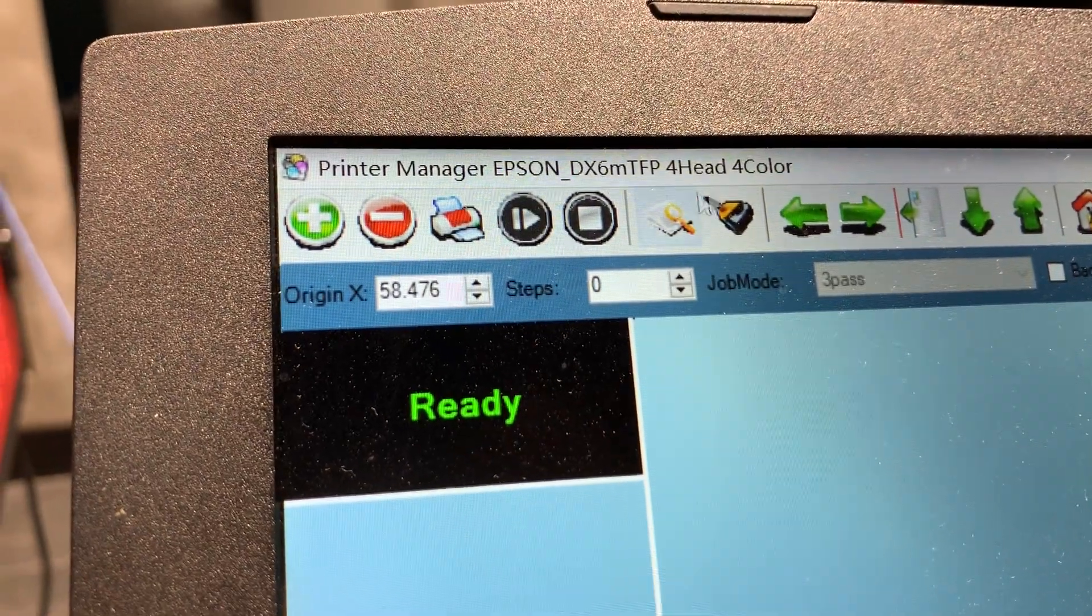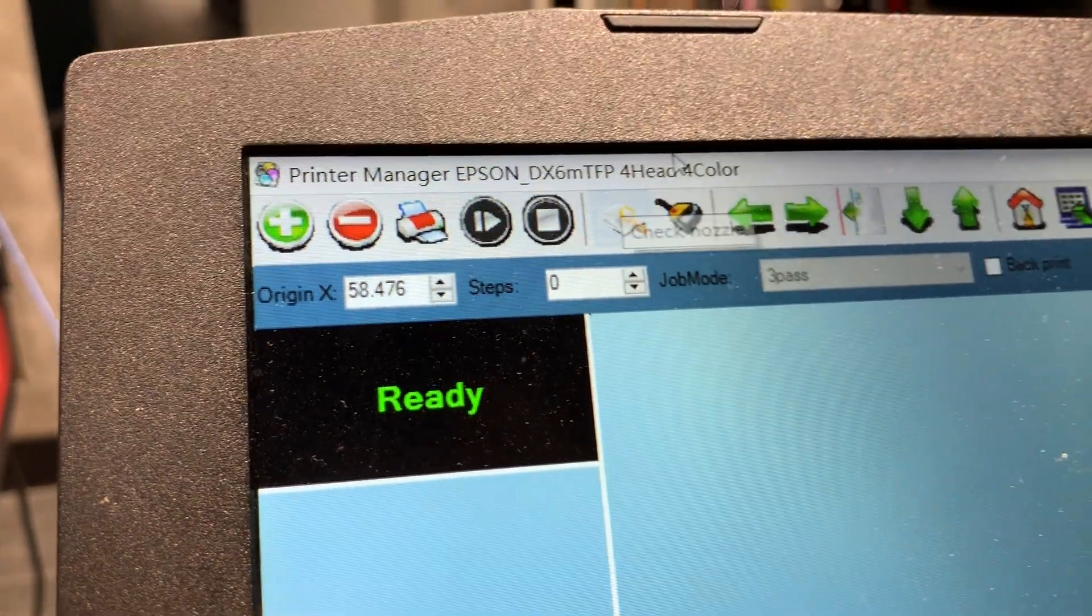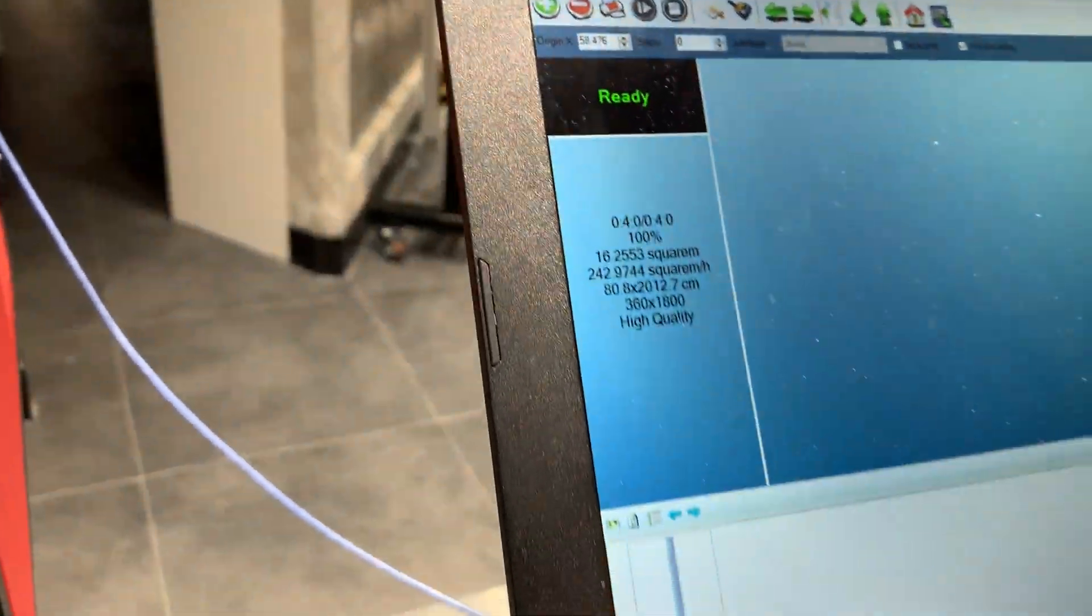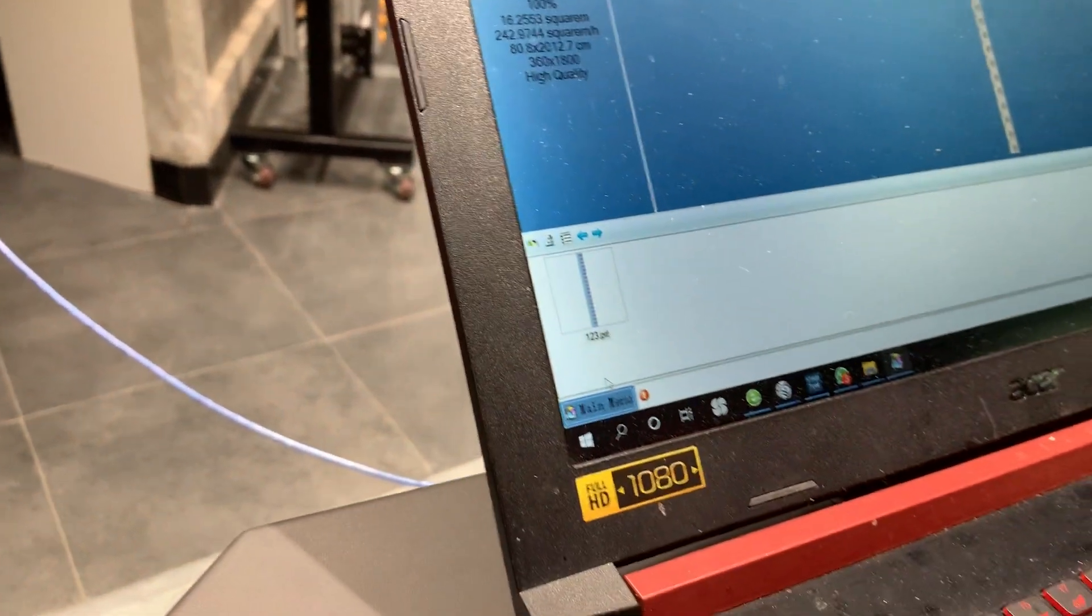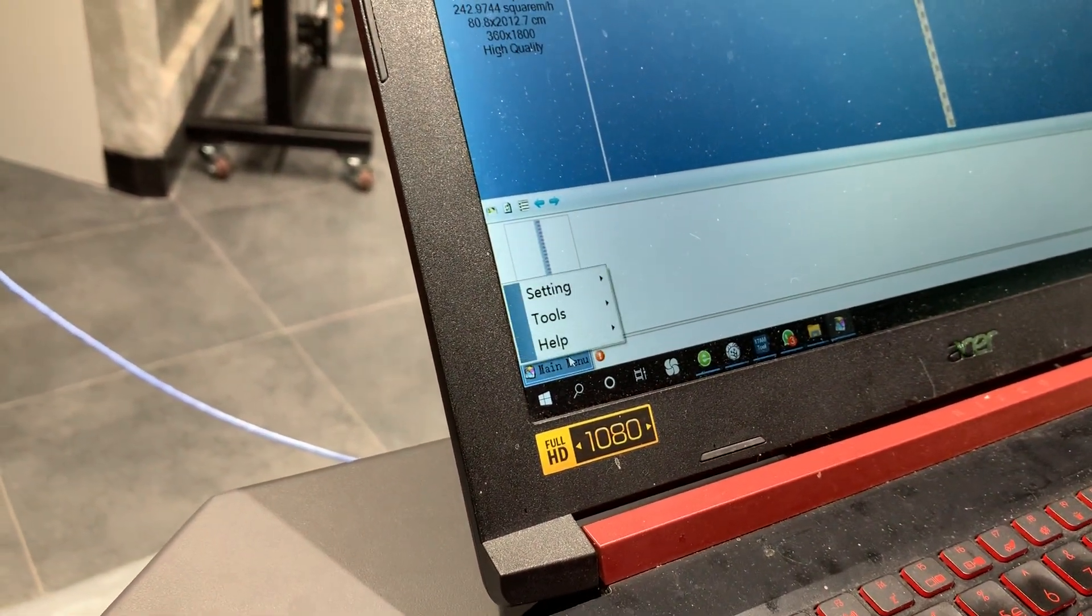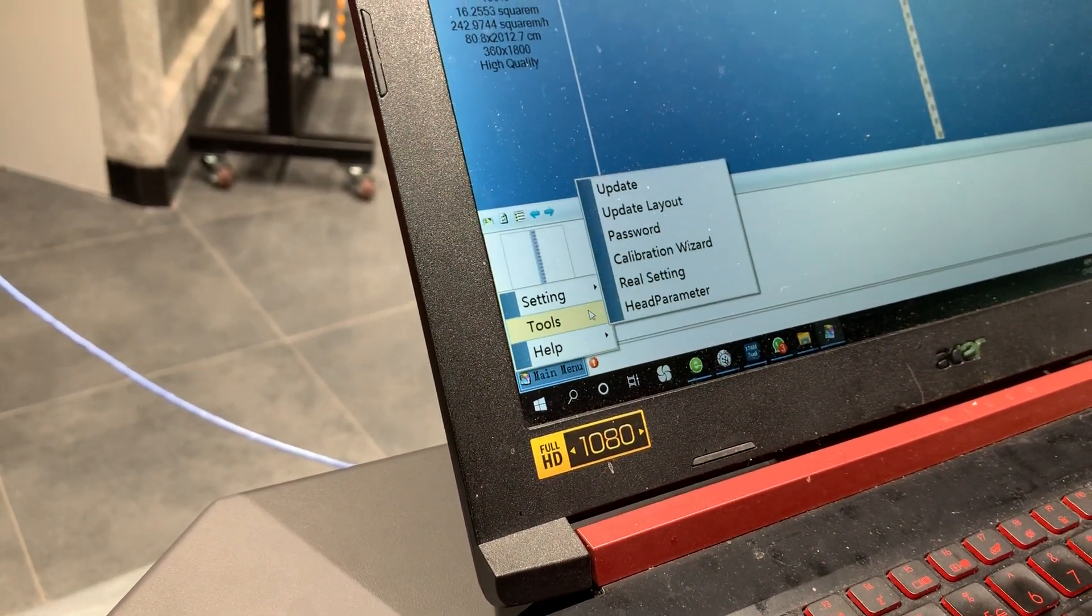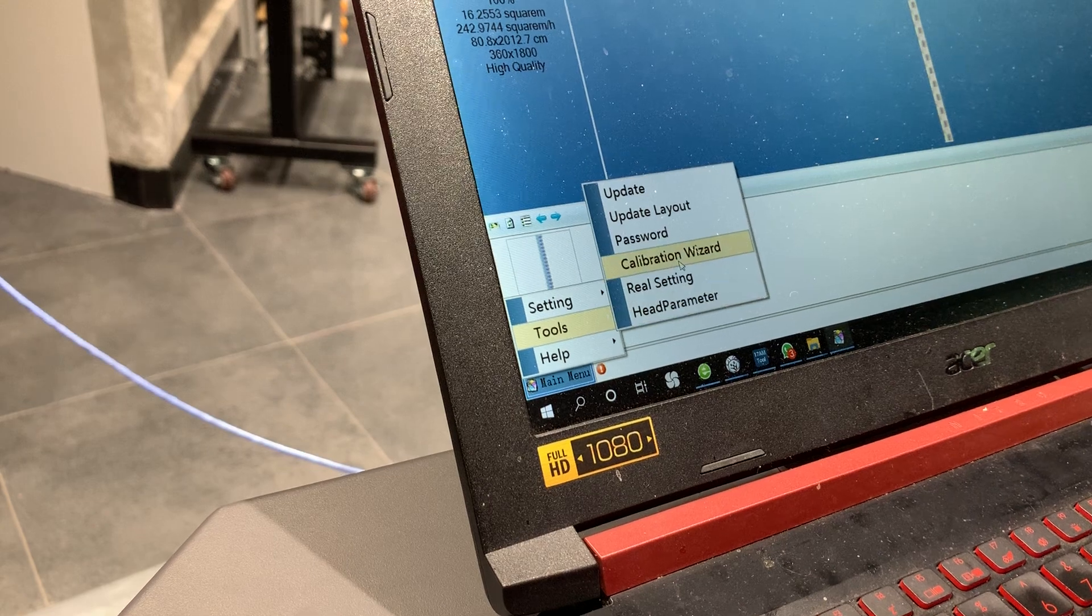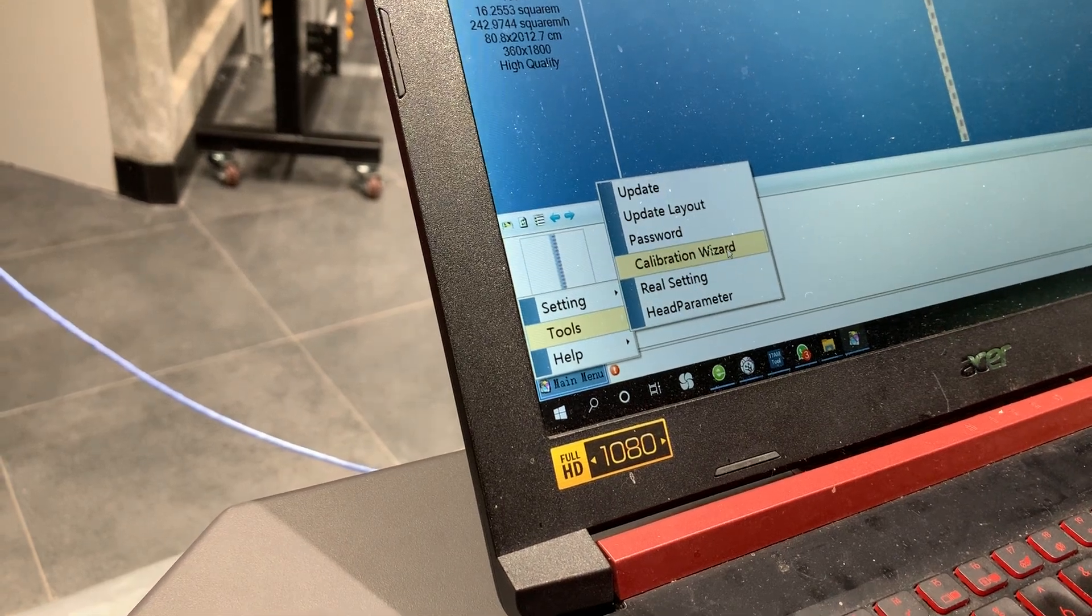Now it will install the 4-color forehead because it's a 4-head printer. So I click main menu and tool and calibration part.